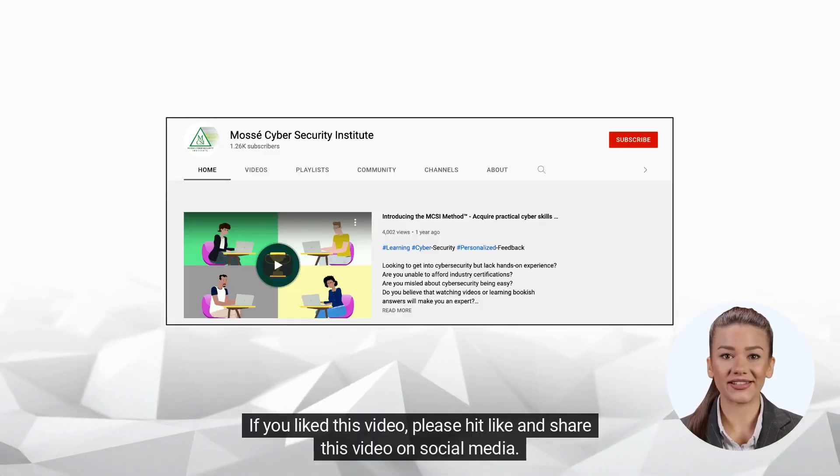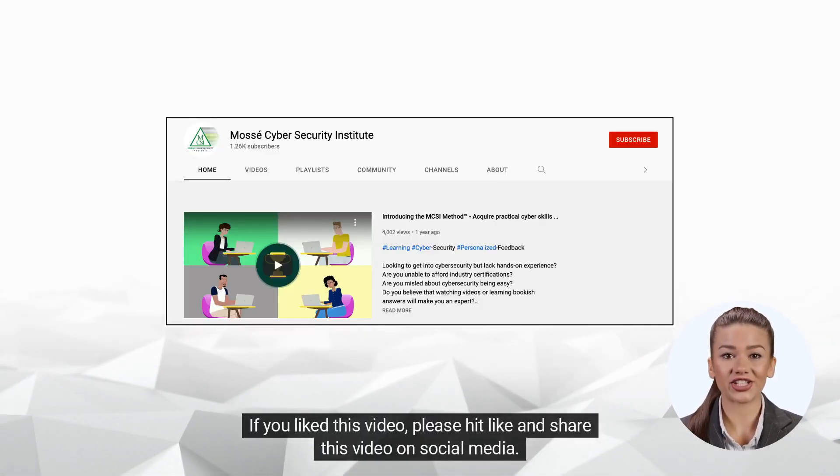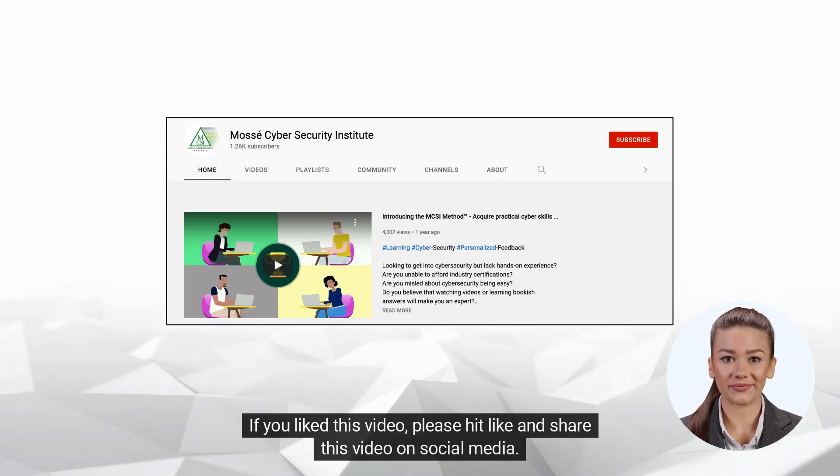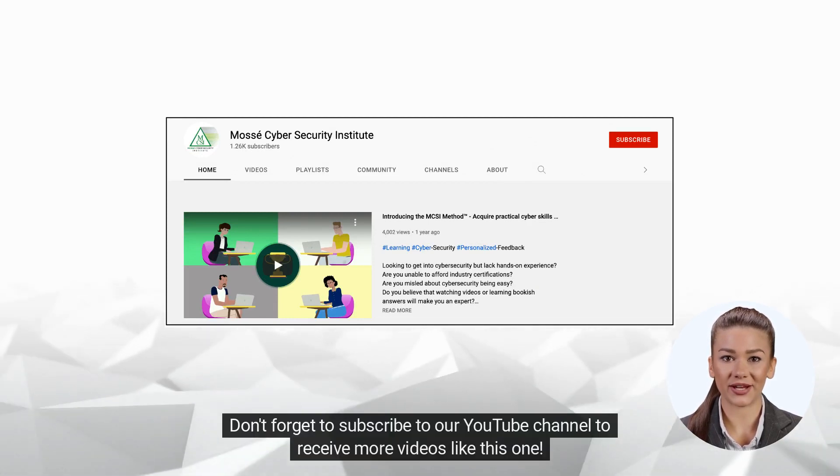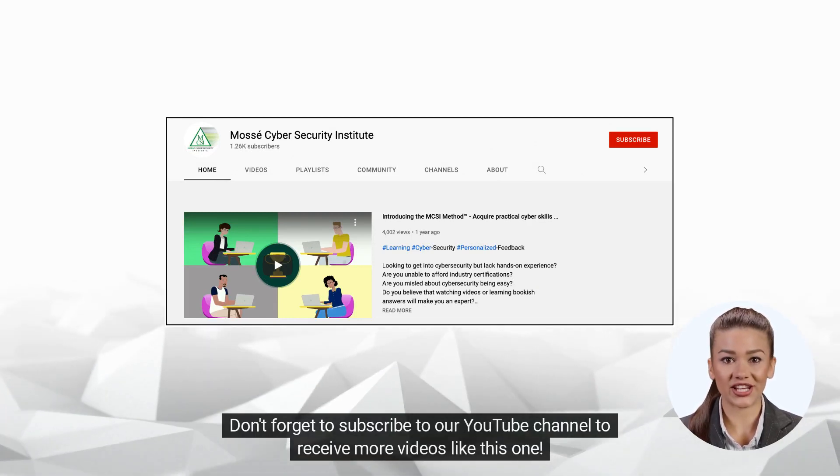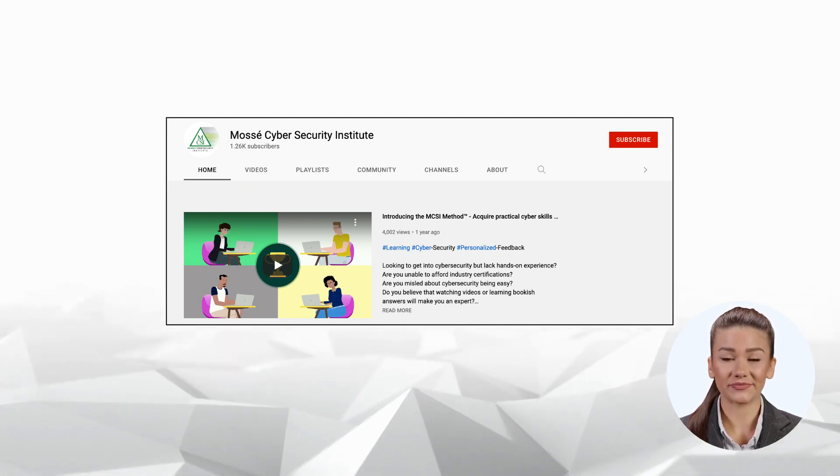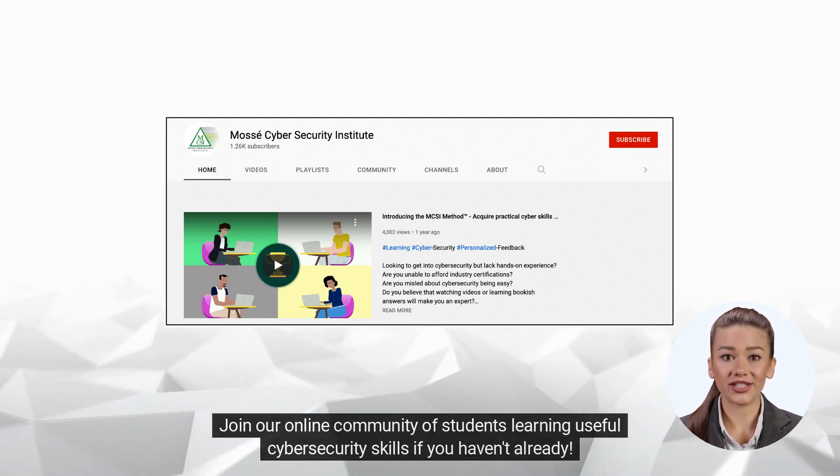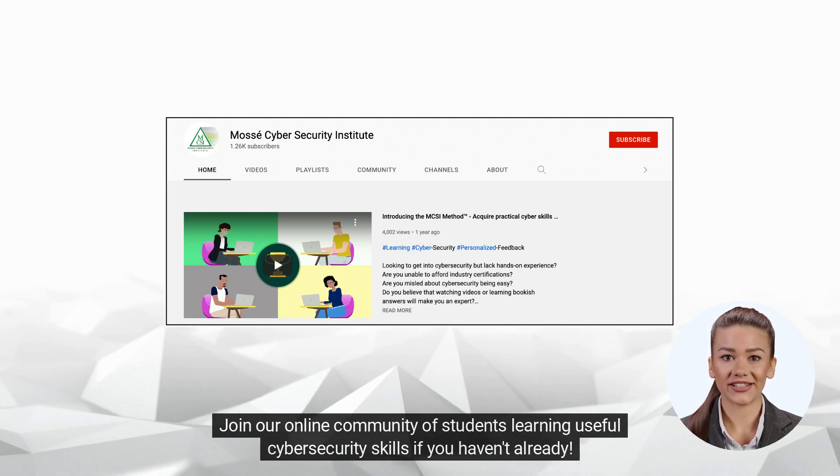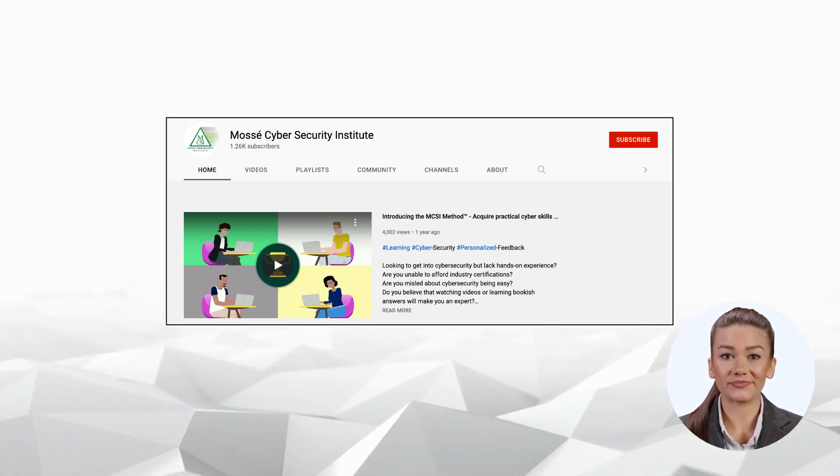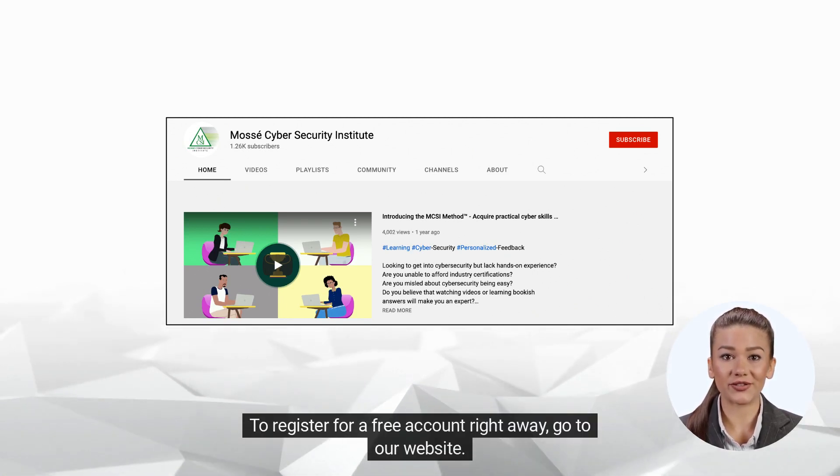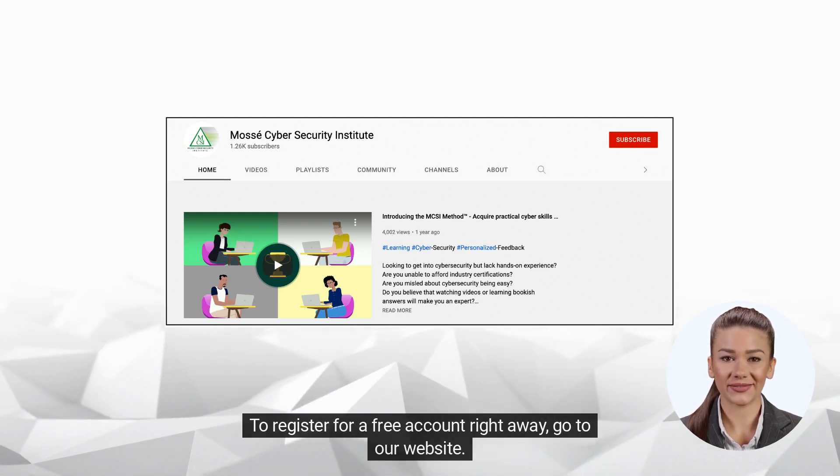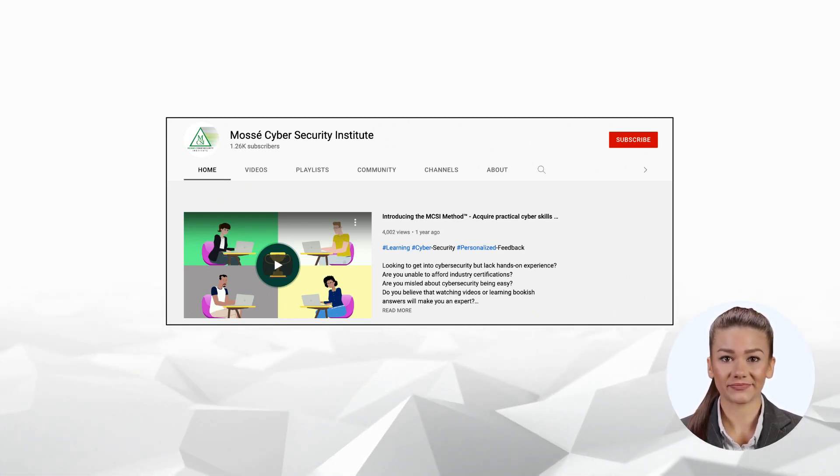If you liked this video, please hit like and share this video on social media. Don't forget to subscribe to our YouTube channel to receive more videos like this one. Join our online community of students learning useful cybersecurity skills. If you haven't already, register for a free account right away. Go to our website. Happy learning and see you soon.